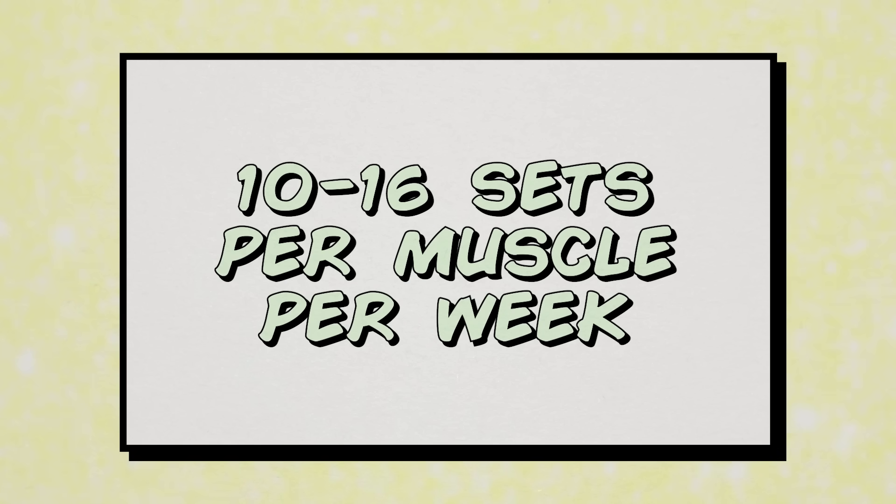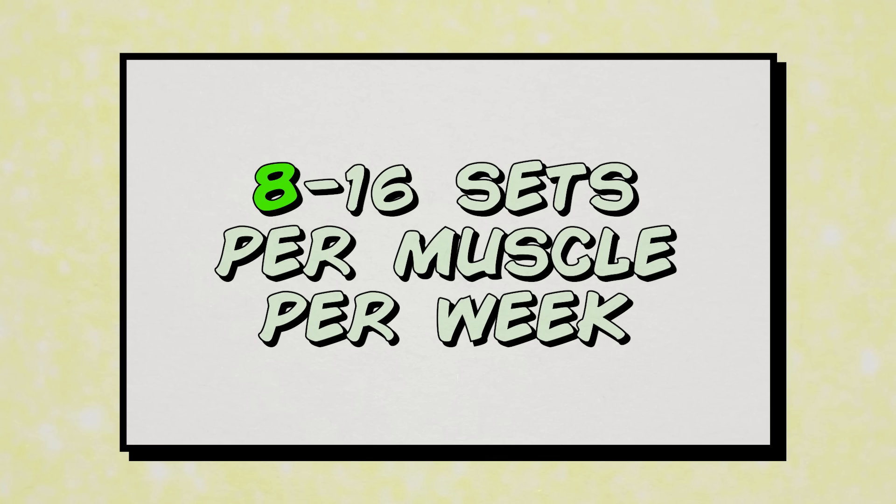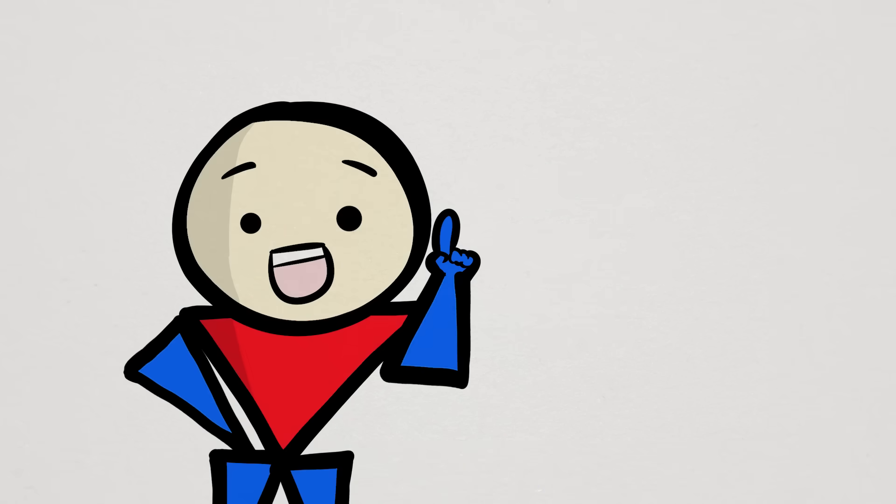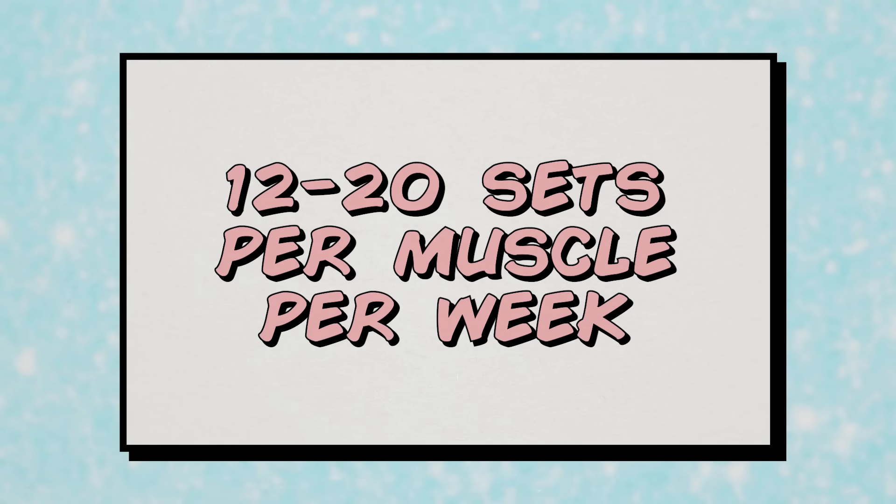Remember, the weekly 10 to 16 set range for each muscle group is still a good place to start. I would even start off with only 8 sets if you're not used to the level of volume. However, in certain situations, bumping up your sets to something like 12 to 20 sets might be helpful, especially if you're not training close to failure or resting very little in between your sets.